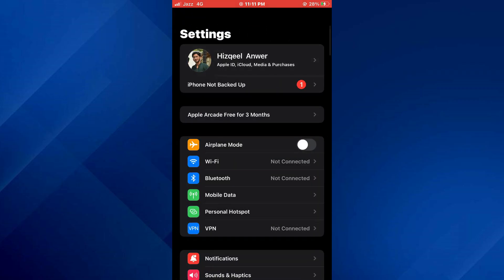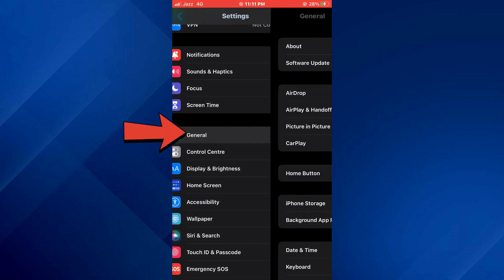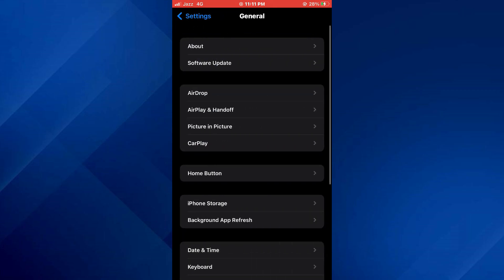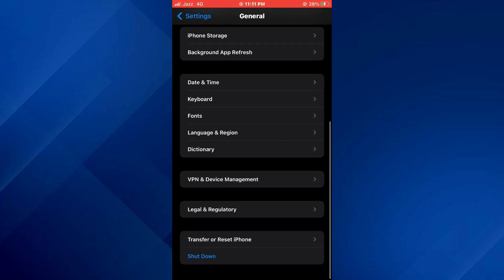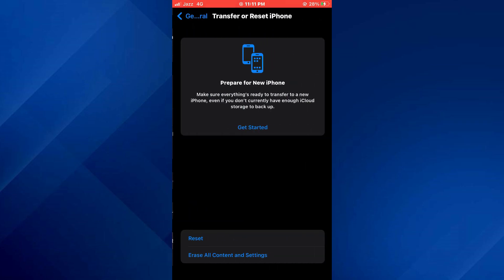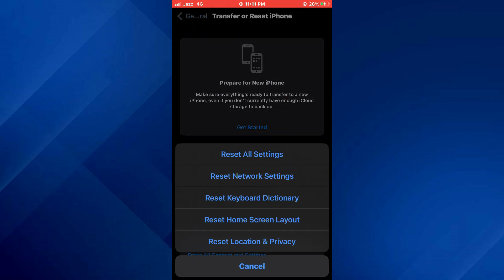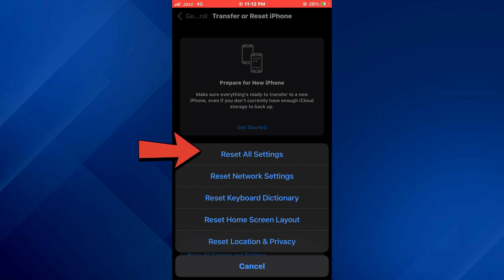After that, go back to the home page of the Settings app, navigate to General, and then scroll down to the bottom. Here, tap on Transfer or Reset button, select Reset, and then tap on Reset All Settings.